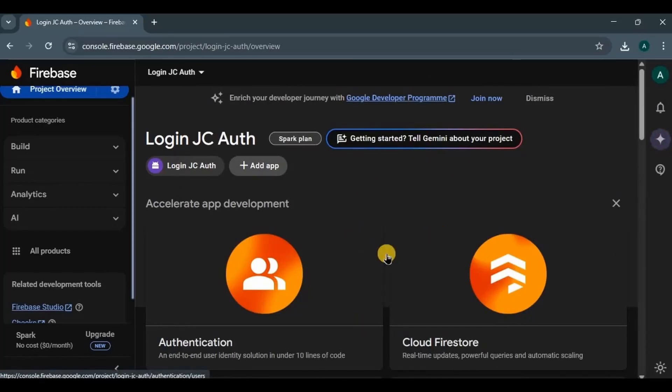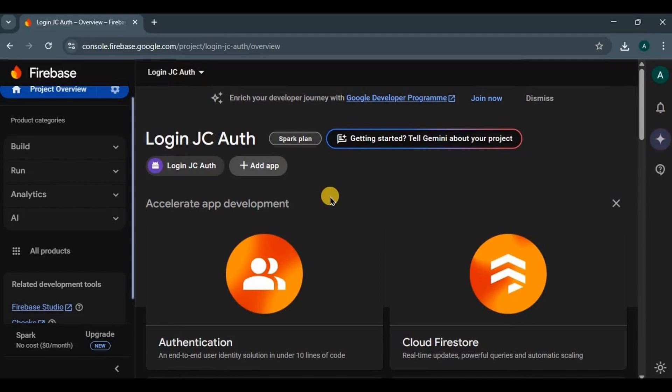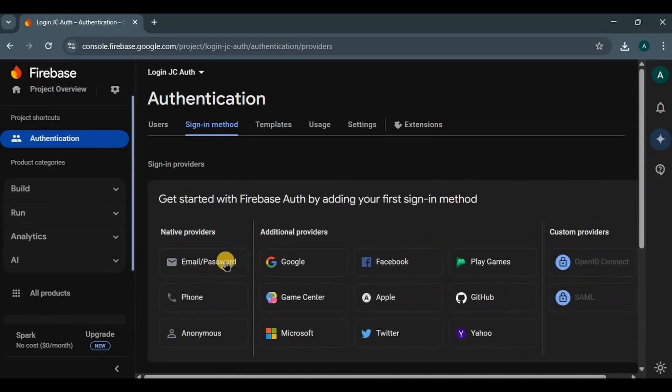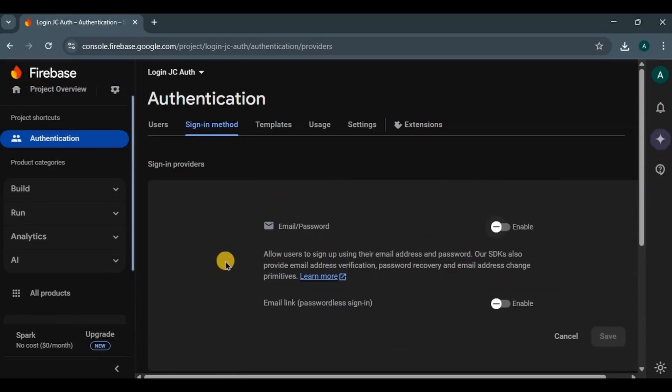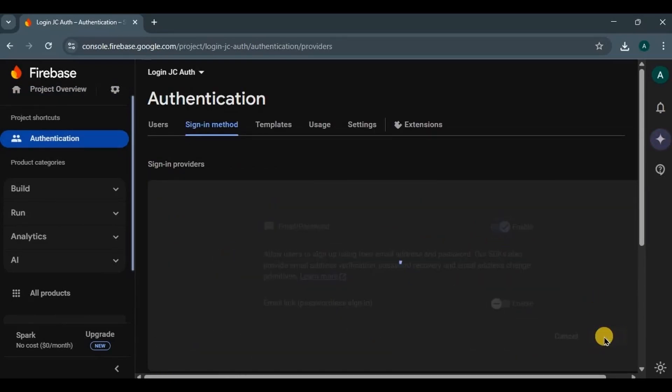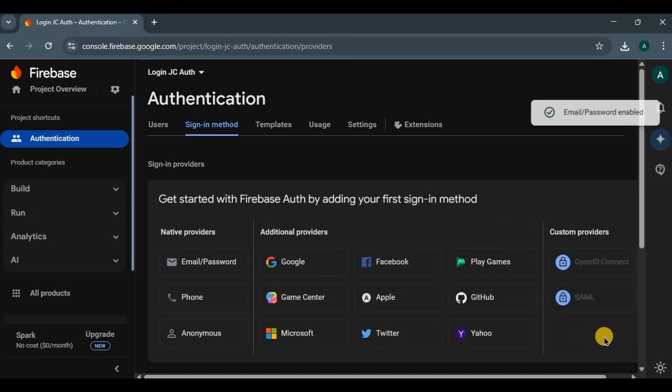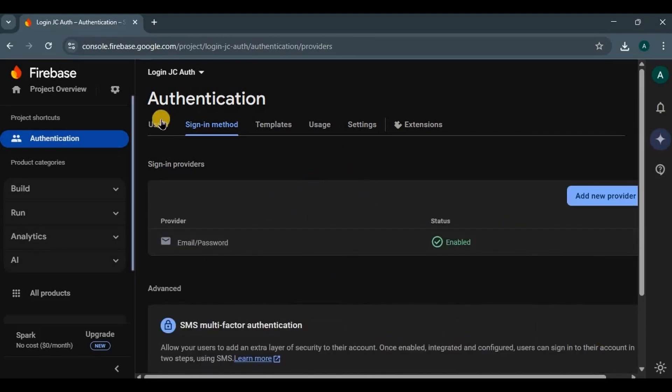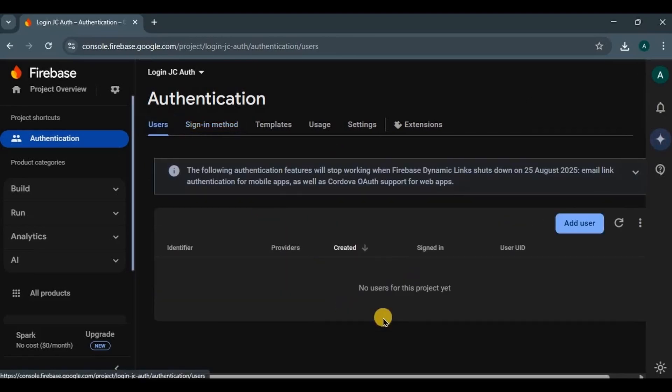Now once everything is added, click on continue to the console, and there you go, our project is connected with Firebase. The steps might look complex, but it's the first video, hence I am explaining everything in detail. But from the next video we will set up Firebase in minutes. Now once the project is connected, you need to mention which service we are going to use. As we are creating login and sign up, I will enable authentication using email password. And that's it. This is where all the users' email will be displayed.